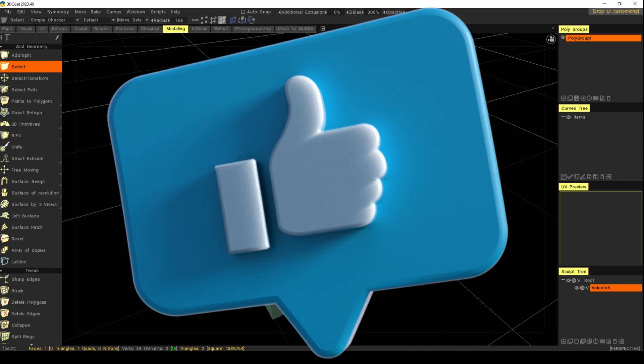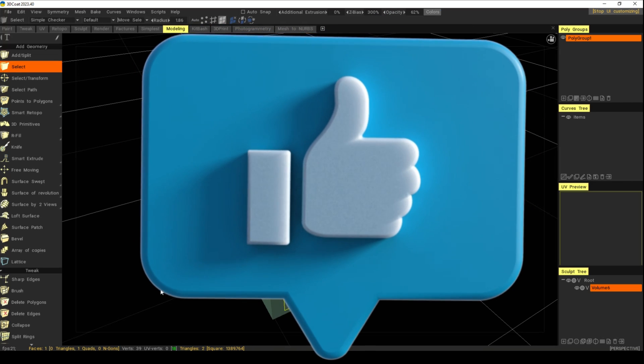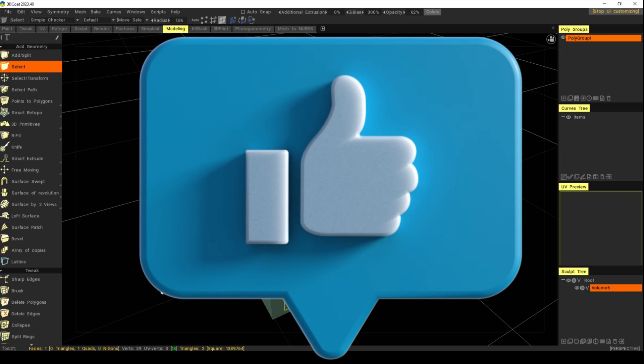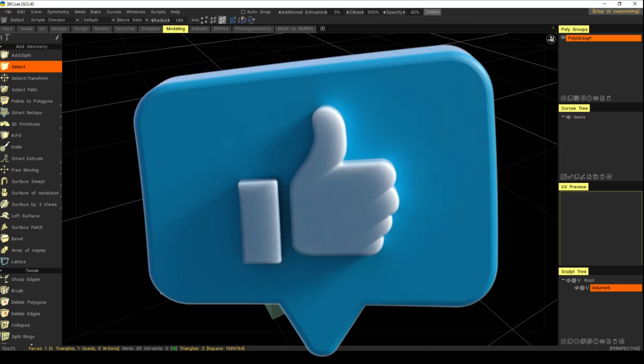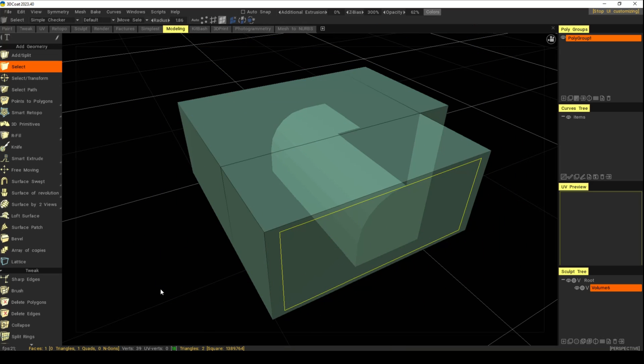That's it for this video. If you enjoyed it, hit that Like and Subscribe if you haven't already. Thanks so much for watching, and I'll see you guys in the next one!